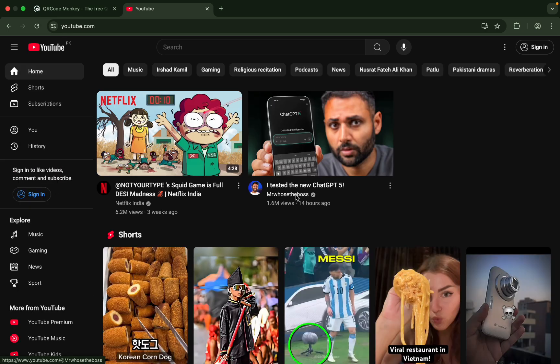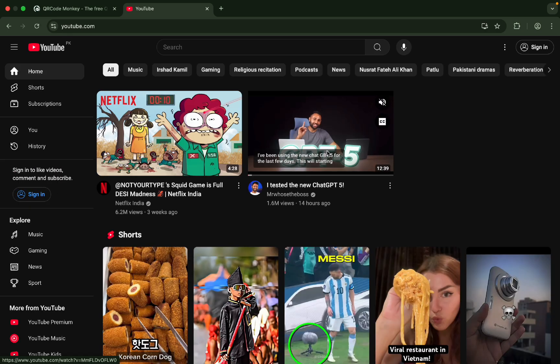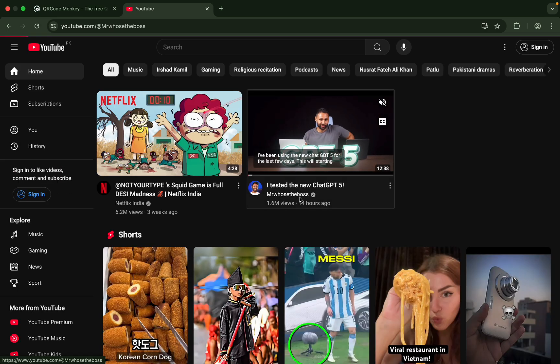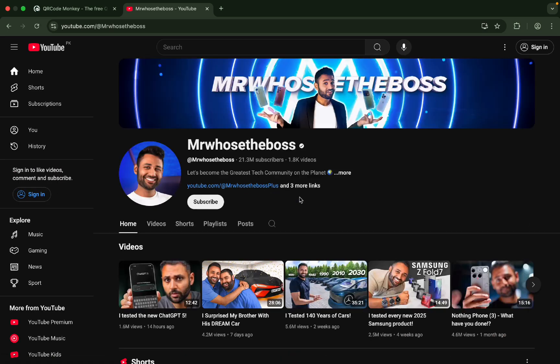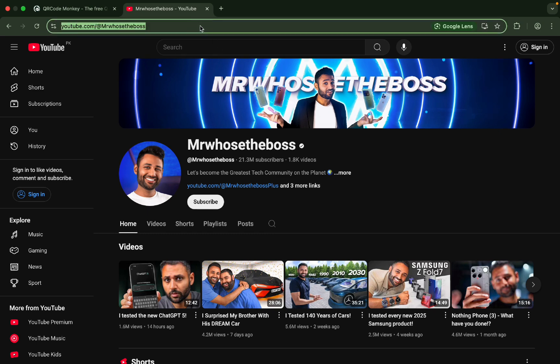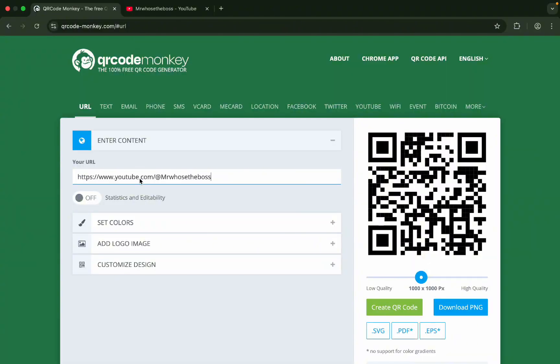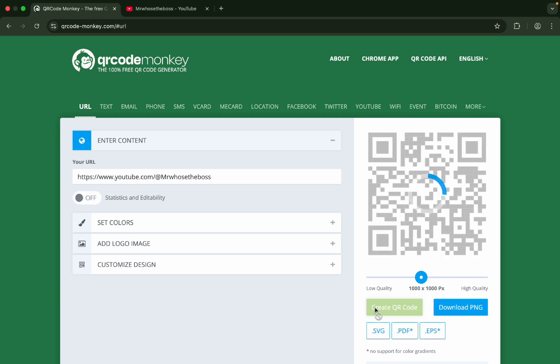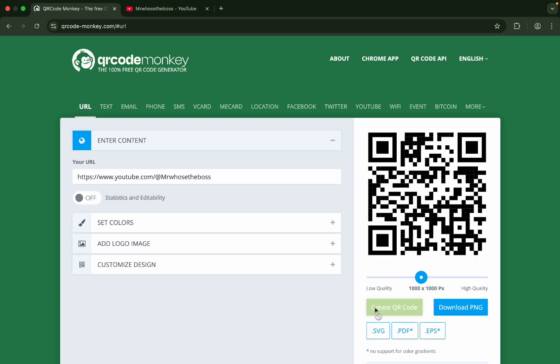Let me use this. If you have your own channel, you can make your own channel's QR code. I have this channel. I'll just copy the link of this channel. Let's create the QR code for this specific channel. Create QR code.